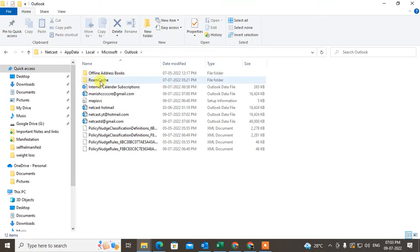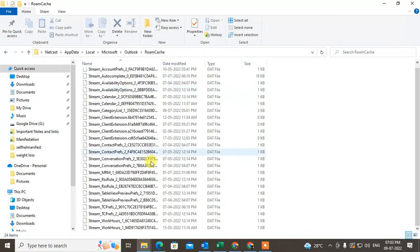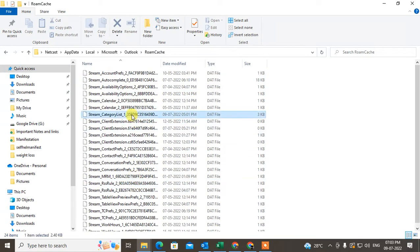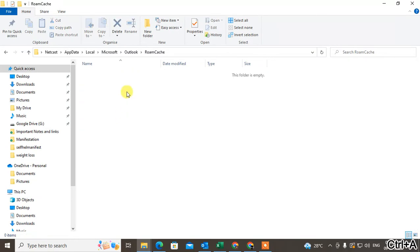You'll see a second option called RoamCache. Click on it and you'll see all the cache files. Hit Ctrl+A to select all, then delete. All your cache will be deleted. Now I'll show you another option.